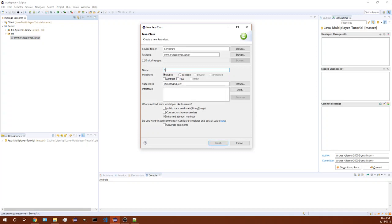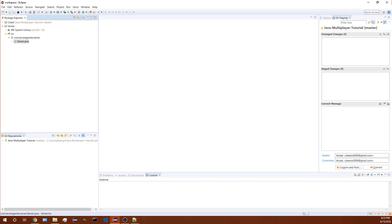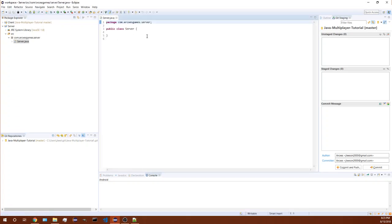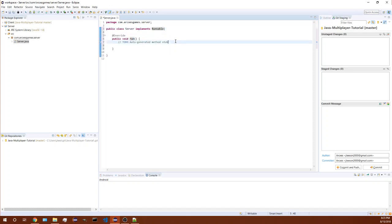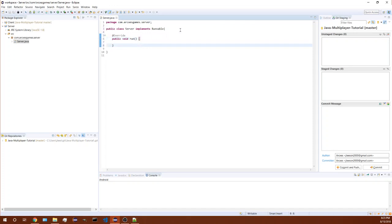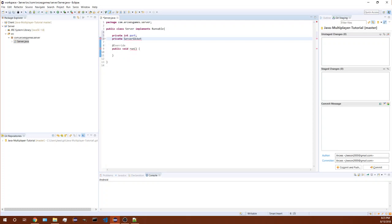Start by making a class called server. First thing in here we need to do is make this run on a separate thread. So now that you have it implementing runnable we have a run method. Let's start by creating some variables for the server, so we need a port to run on and the server itself, so we'll have a server socket.